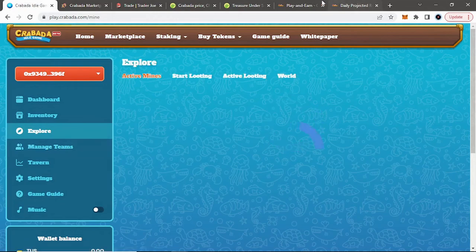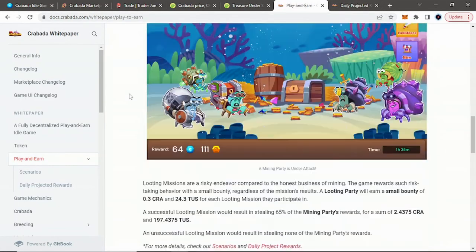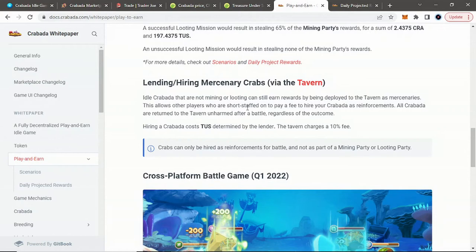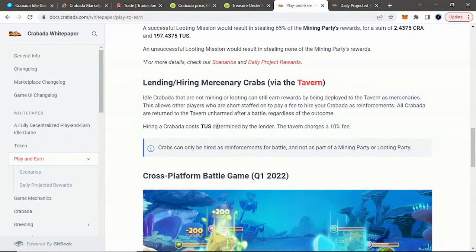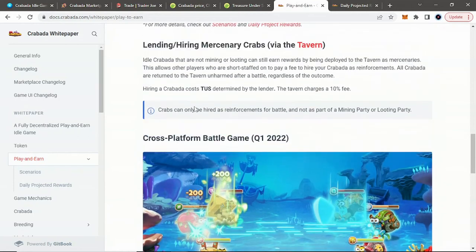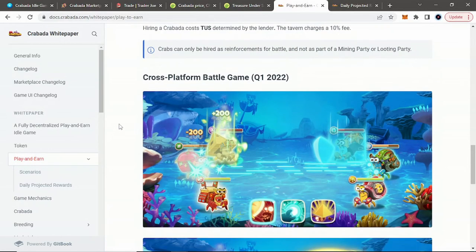A little bit more on the tavern. If you go here, so lending, hiring mercenary crabs via the tavern. Again, when people are doing their battles, you can hire a crab costing tusks. Again, that treasure undersea token. That's what you kind of use for everything in this game. The tavern does charge a 10% fee. And you cannot hire crabs. If you had one crab, you can't hire two more to make a team of three. It doesn't work like that. You have to buy a team of three for right now. It could change in the future.